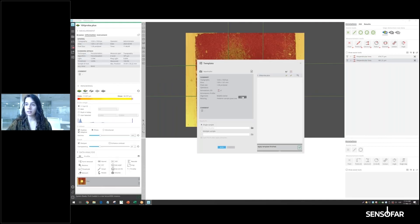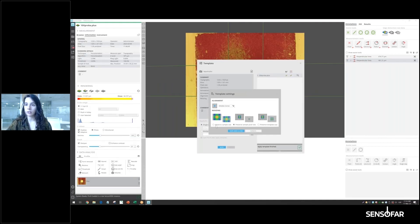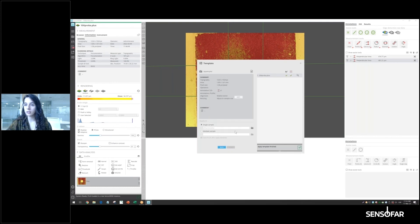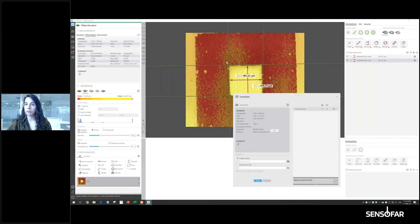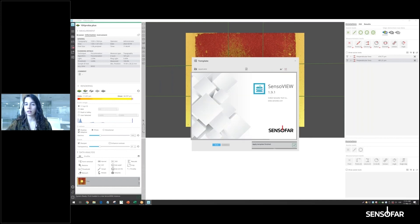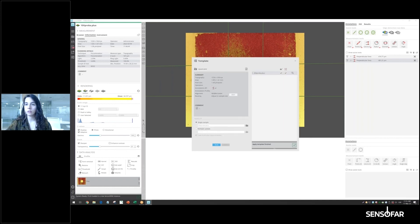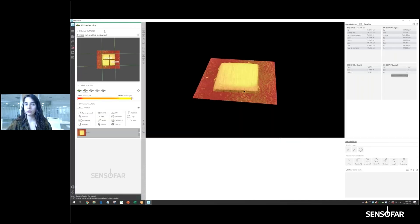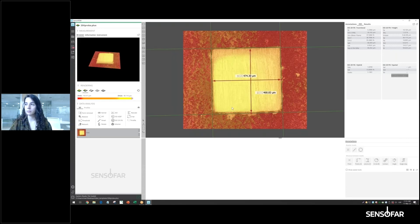In those specific cases, if we use 'Adjust to Sample Size', the proportion adapts to the new pixel size, giving the correct dimensions. Running it now, it works out perfectly.